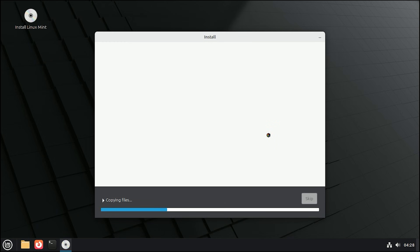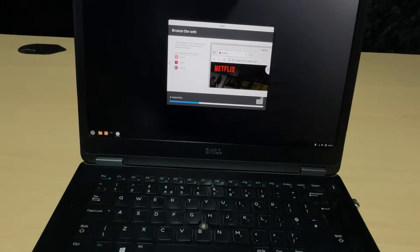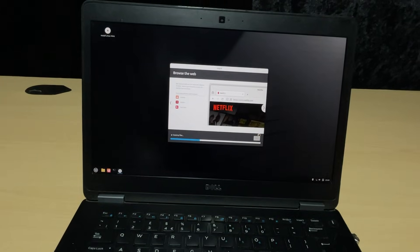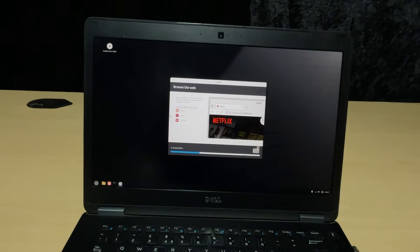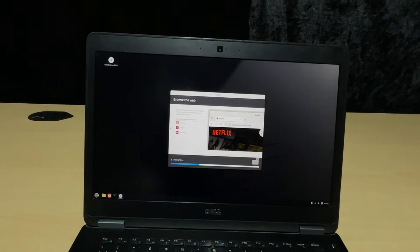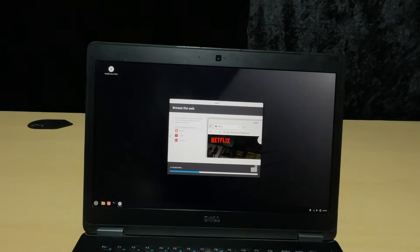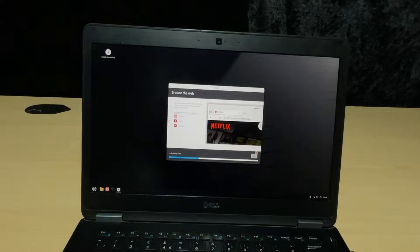Now, the installer will copy files and set everything up. This usually takes about 15 to 20 minutes. You can watch the slideshow introducing you to Linux Mint features while you wait.